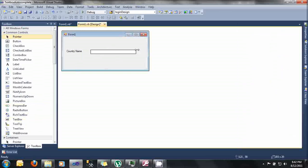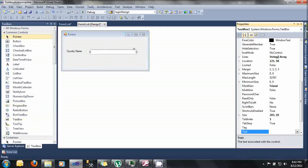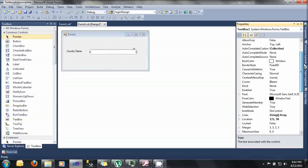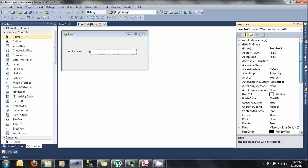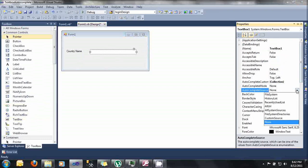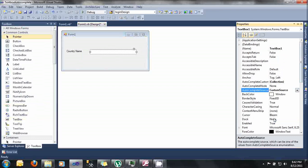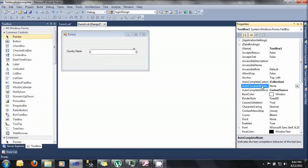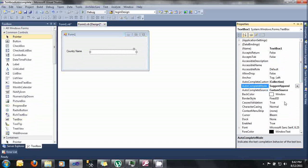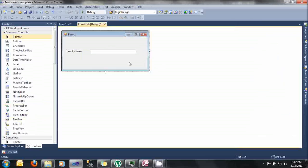Let's change the autocomplete properties of the text box. Go into the autocomplete source, choose custom source, and then the autocomplete mode, choose the suggest append.